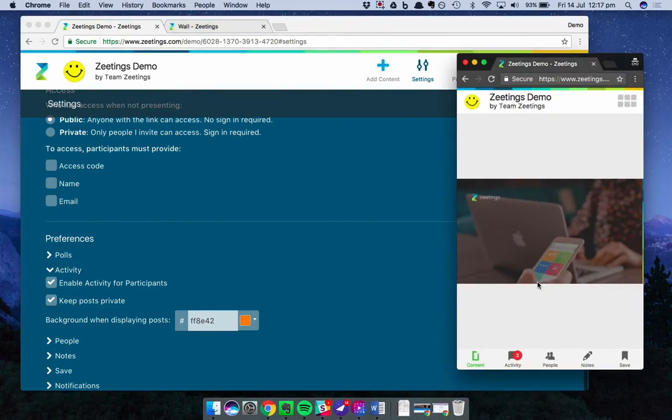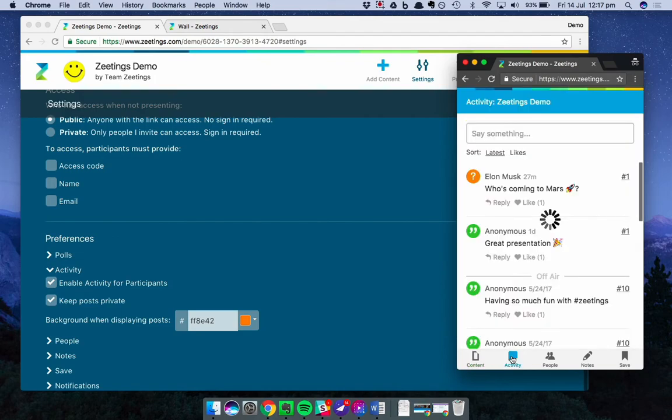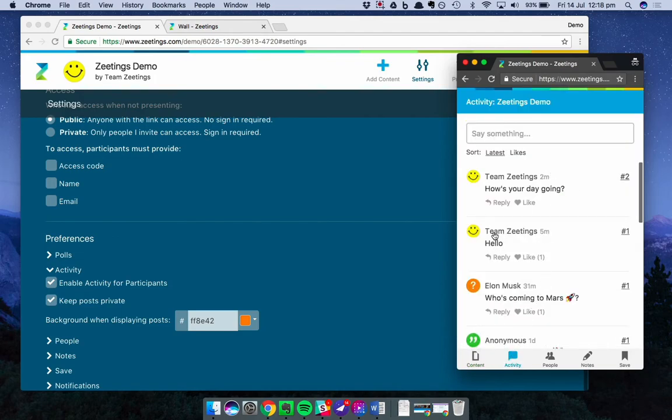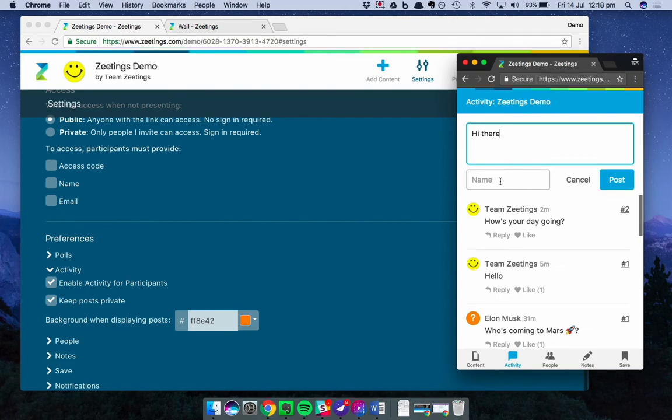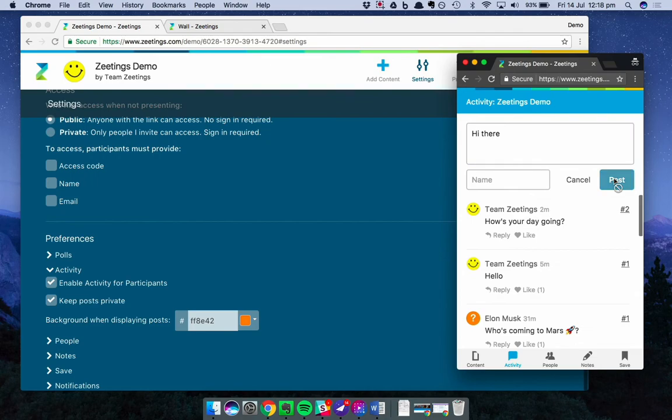So this is the participant view on mobile. Let's jump into activity. You can see it's been updated with all the most recent comments. And if I post something, I'll say hi there. I'm going to leave the name blank. Often your participants, they want to be anonymous so that they can share their thoughts or questions privately. I'll post.